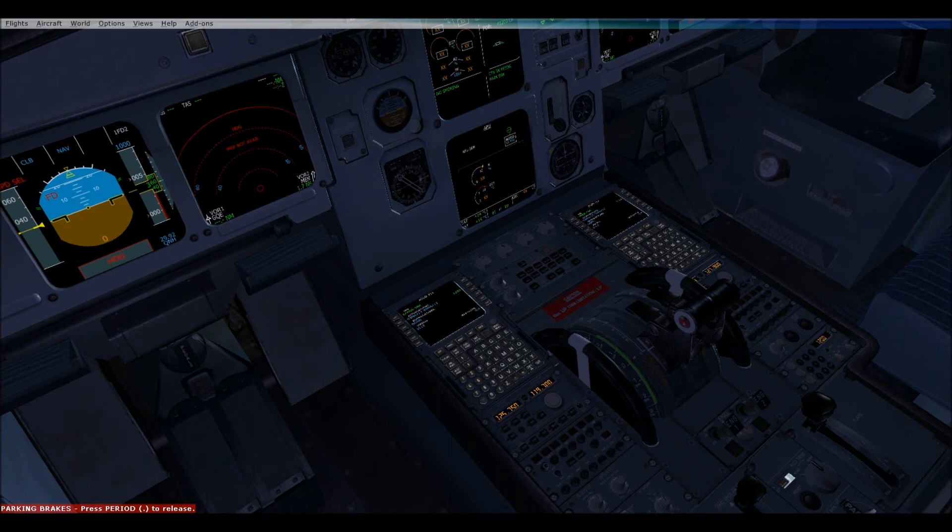Remember, flight levels go into effect after 18,000 feet — after 18,000 feet they are called flight levels. Anything below is just called by the altitude number: 5,000, flight level 370.